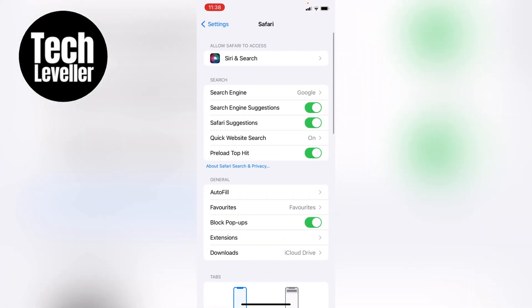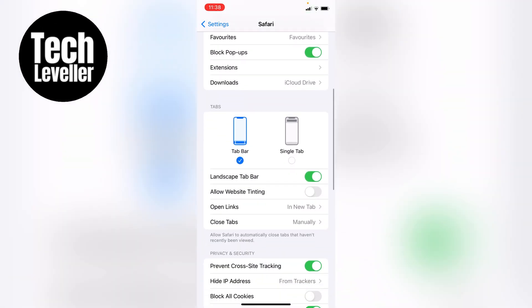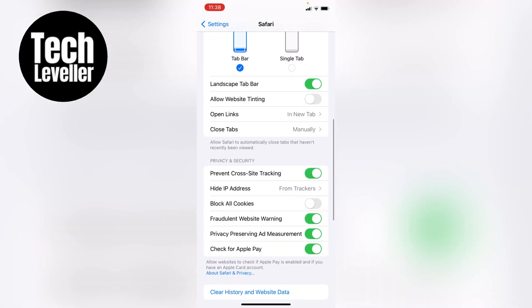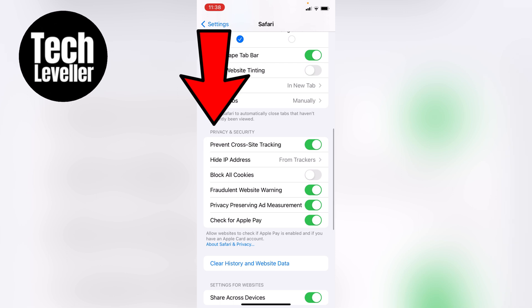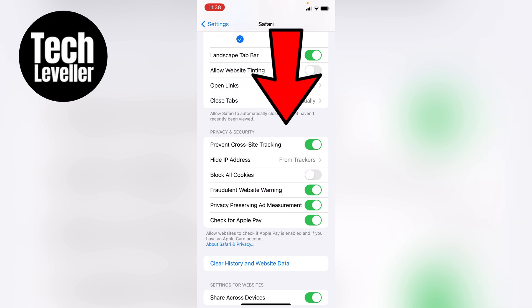Now within the Safari tab, I'm going to scroll all the way down until we get to the privacy and security section, and you'll see the third option down, block all cookies.